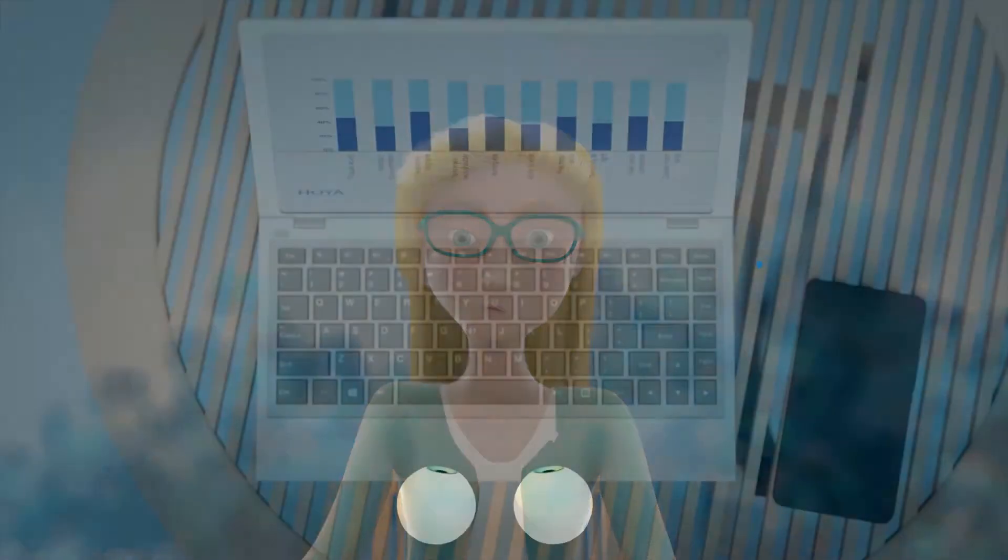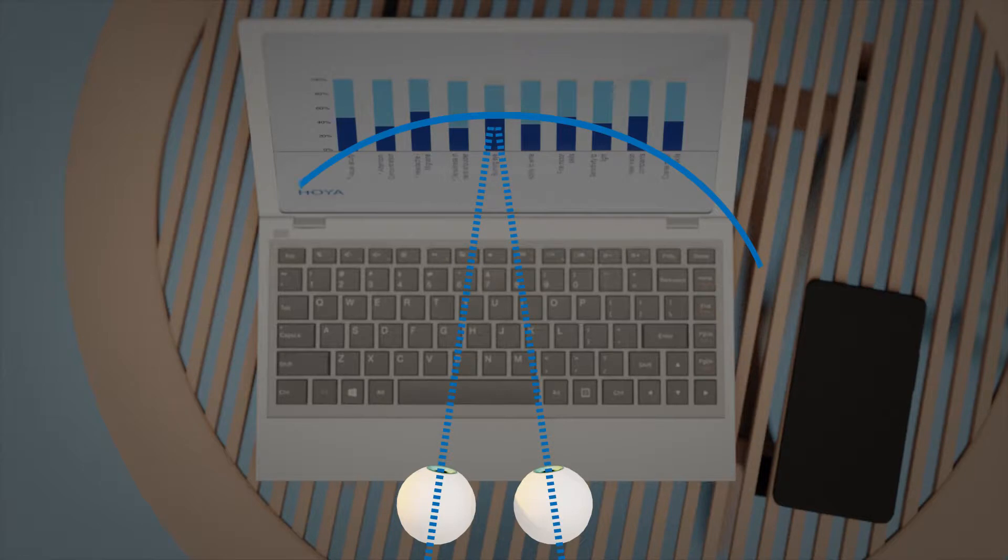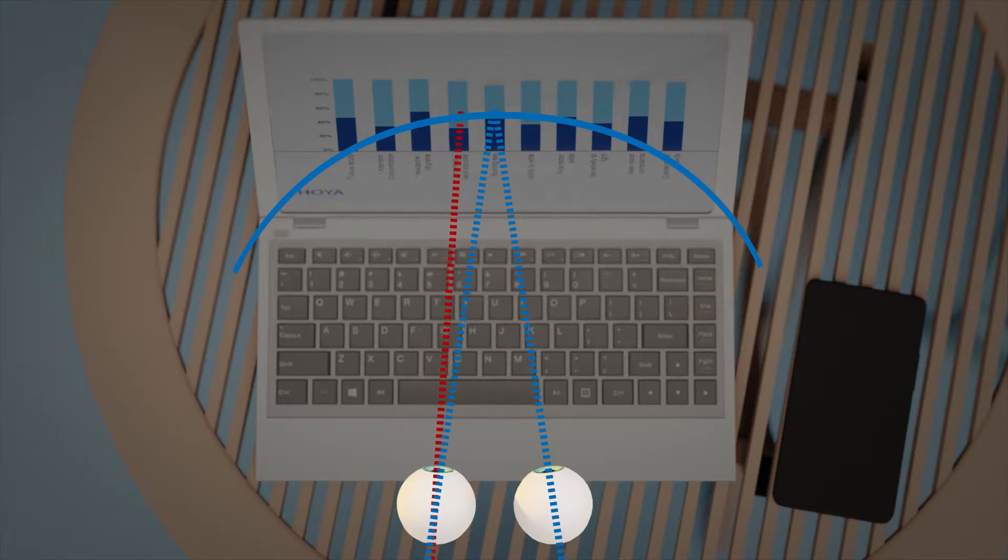These asthenopic complaints might be due to fixation disparity. However, detecting and correcting fixation disparity accurately can be a challenge.